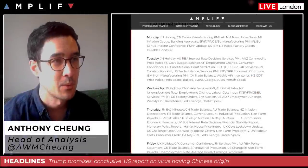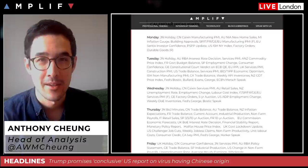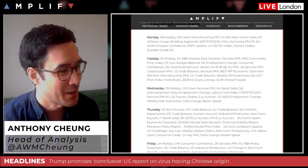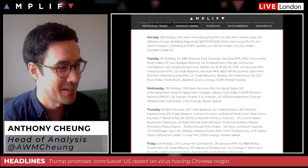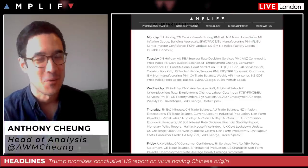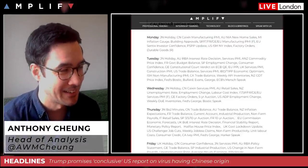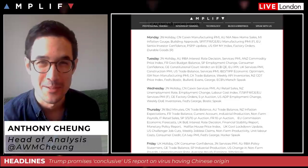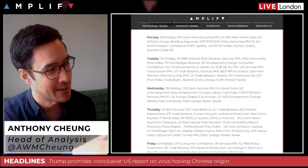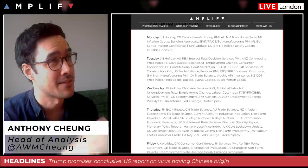Good morning everyone, Monday the 4th of May, hope you had a great weekend. Quick shout out to Jennifer and Tobias in Sweden, thank you for watching, I got your message over the weekend. Enjoy your breakfast.